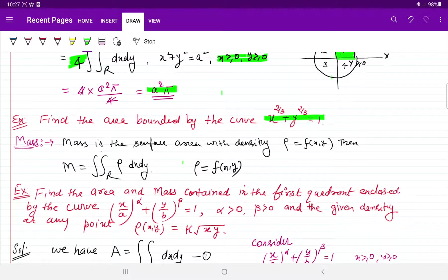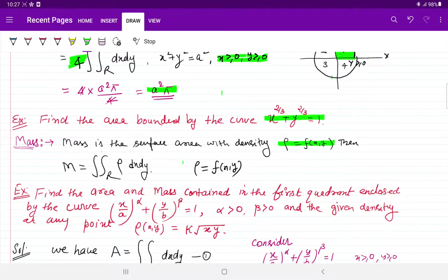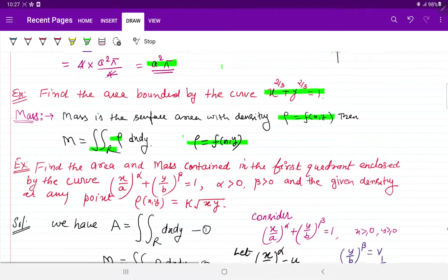Students, अगर mass calculate करना है, तो mass की definition — किसी भी surface area के mass के लिए — सबसे पहले density चाहिए। Density जो होती है वो x, y का एक function होती है, यानि mass equals to surface area with density dx dy होता है, और density function of x, y होती है।